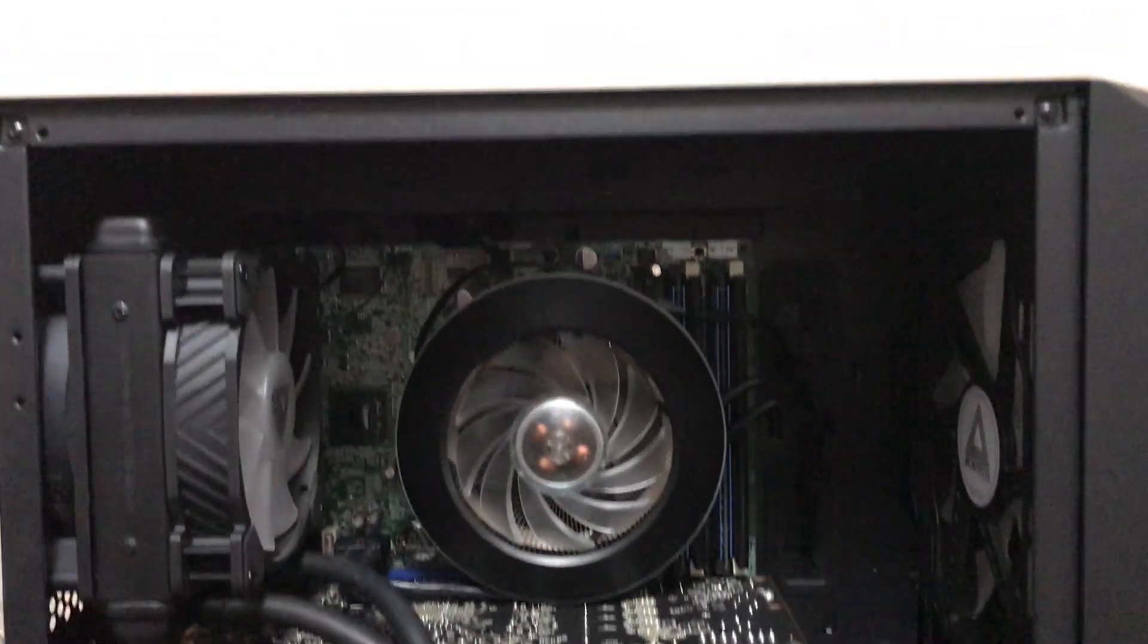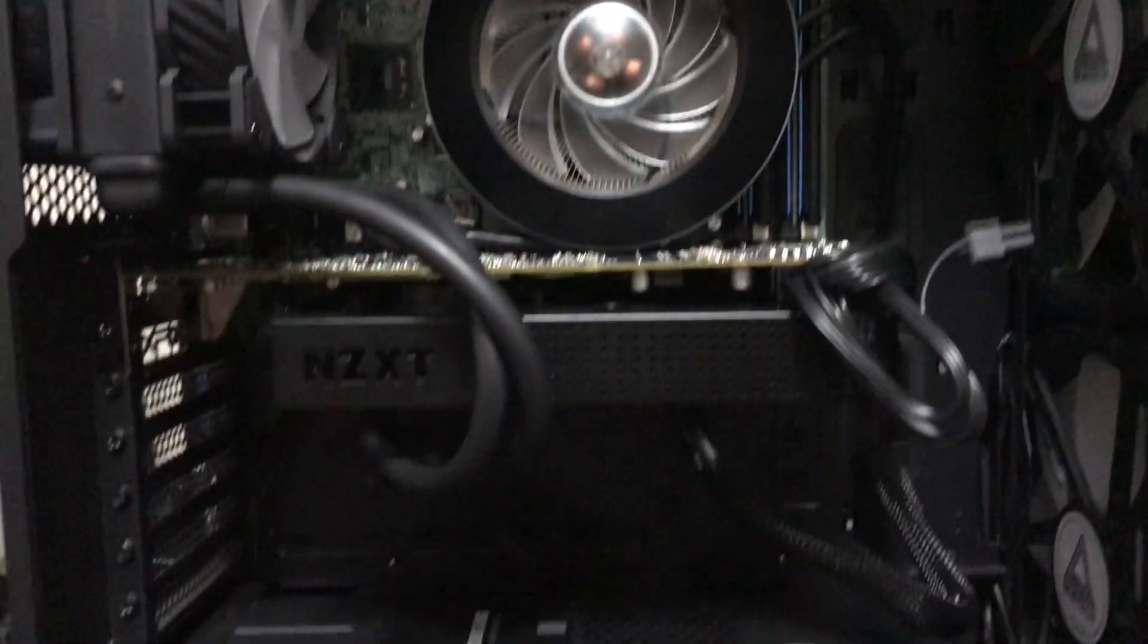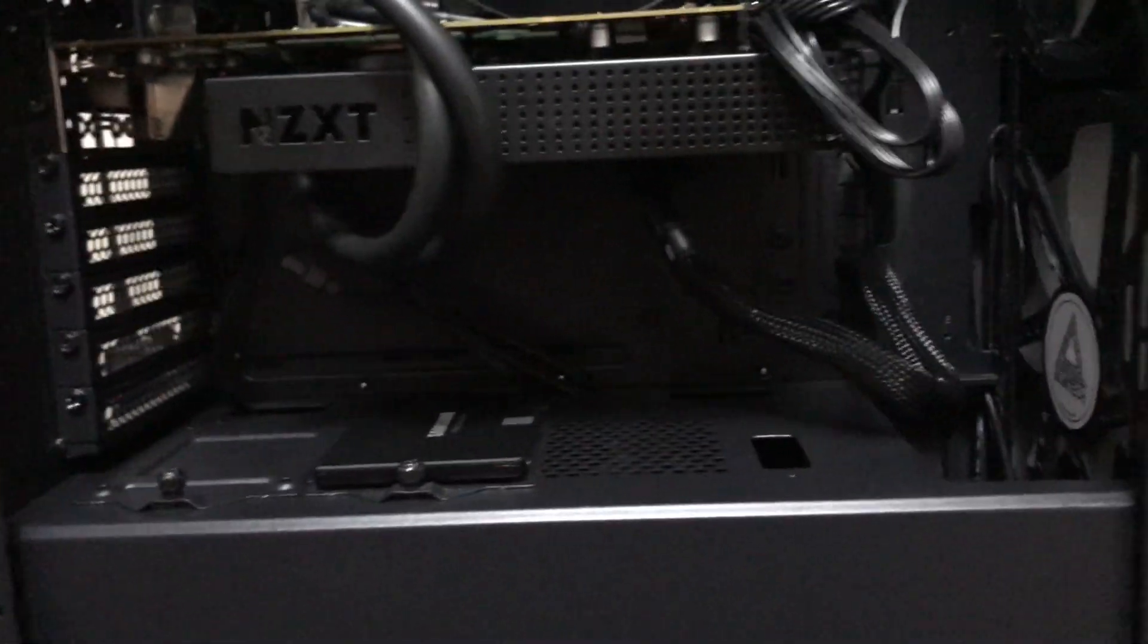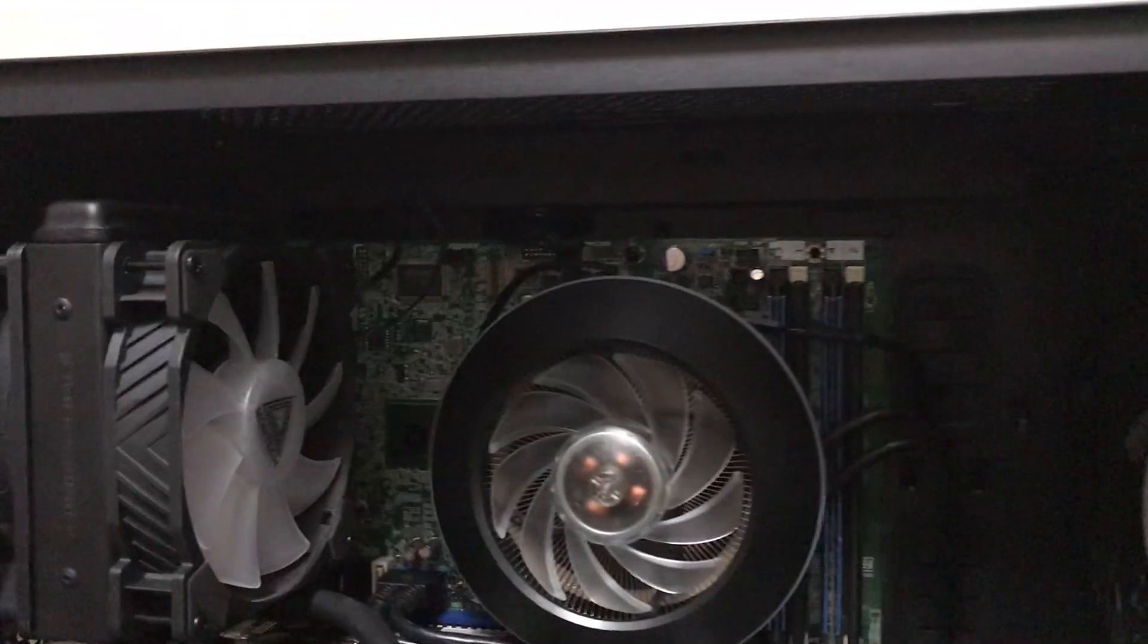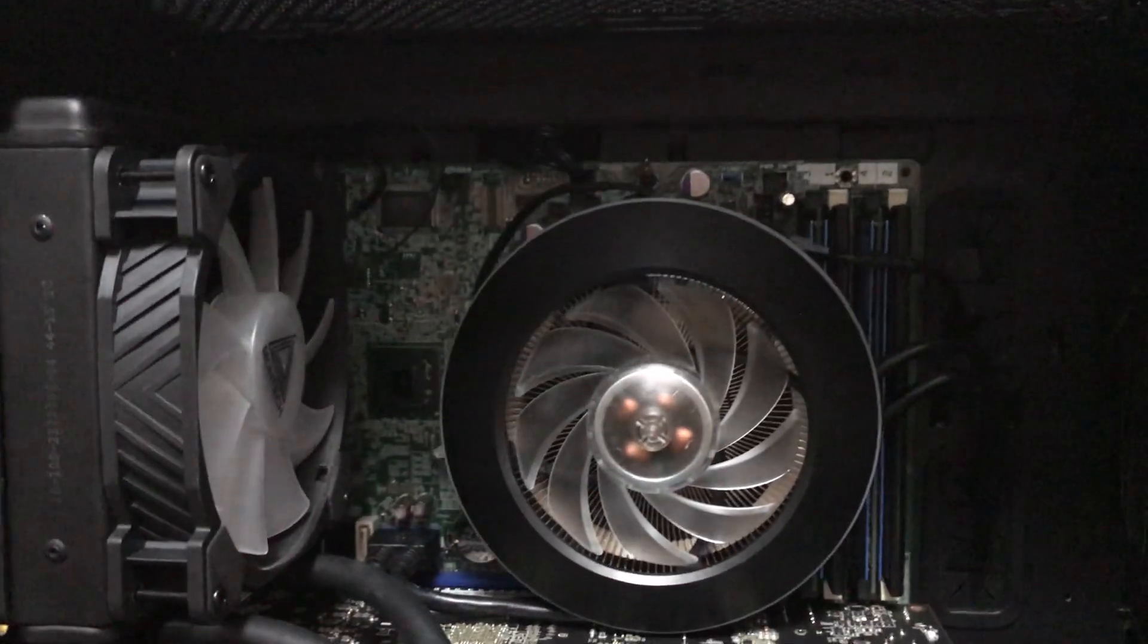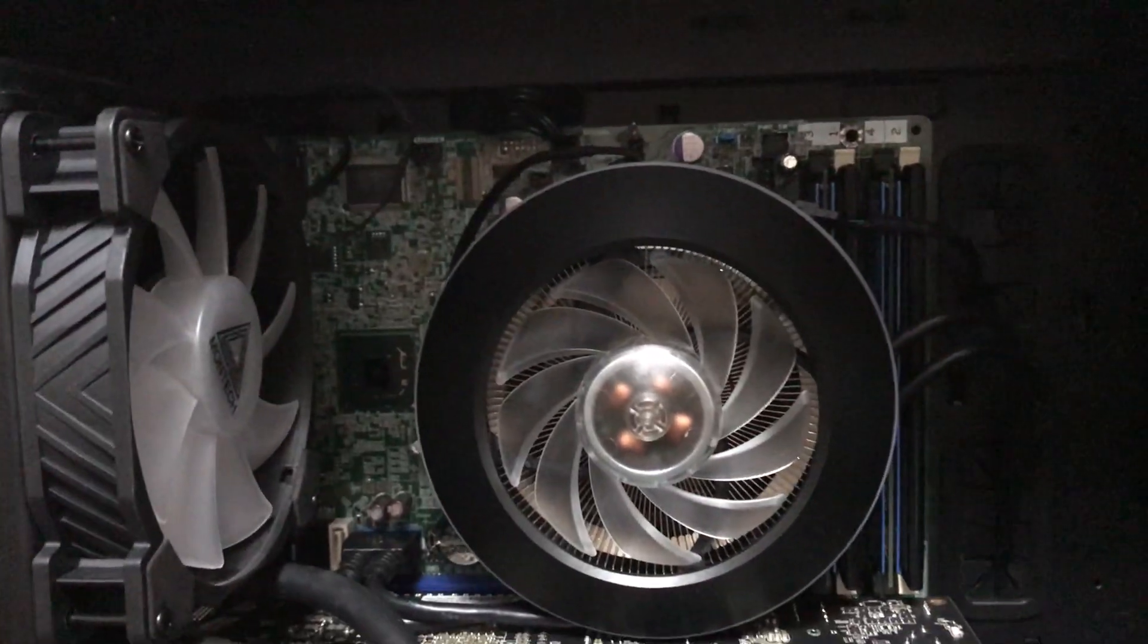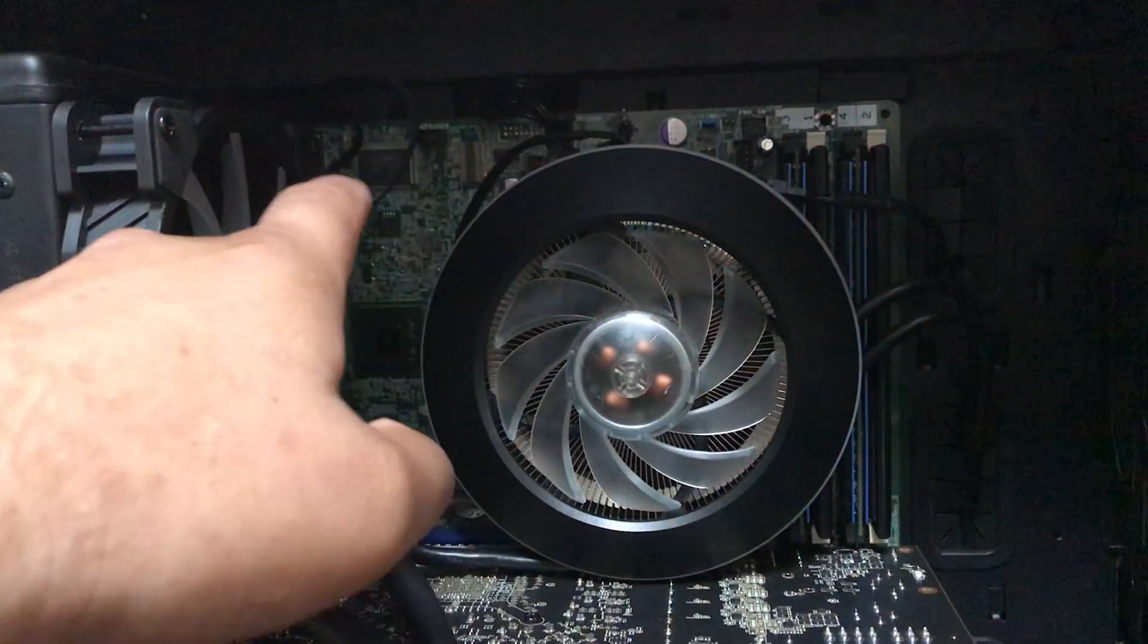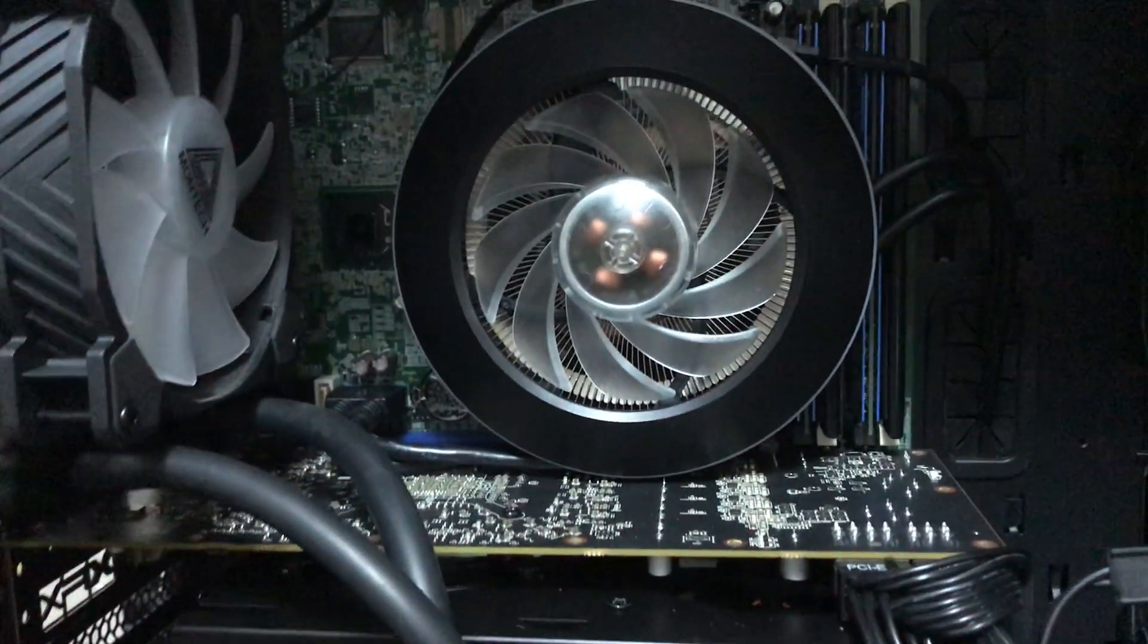Okay, so right here I have a Dell Optiplex 7010. That's what the motherboard is out of.